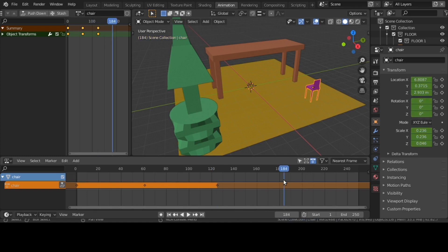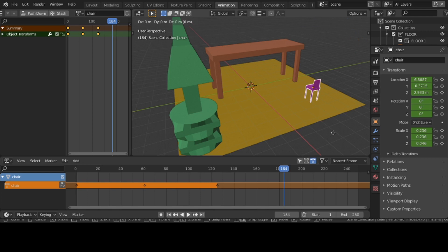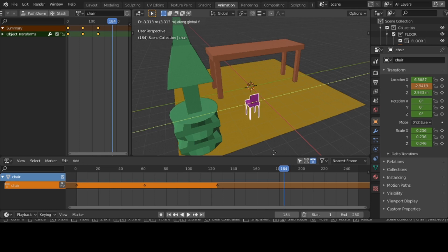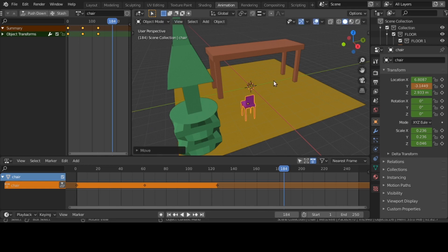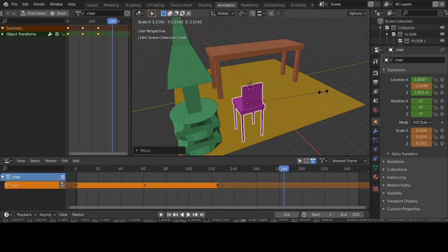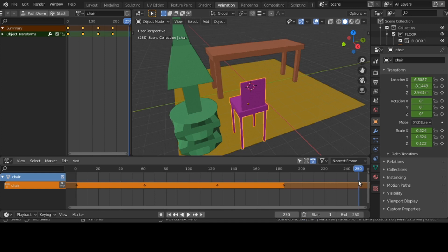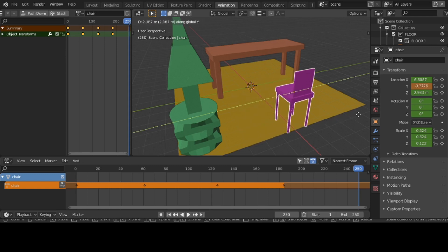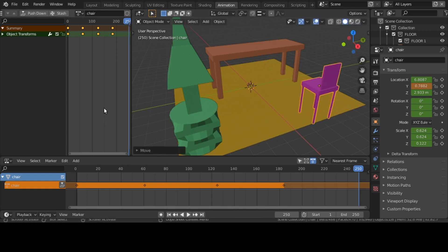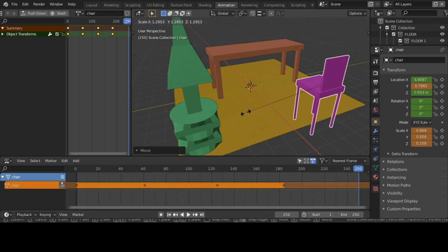I'm going to move to the 180 range. I take my chair, hit G and Y, and move it on Y. Then I'll scale it again and hit I. Last, I go to my 240 range. I hit G, Y, bring it over and scale it to make it larger. I hit I. Good — I'm done with the chair.